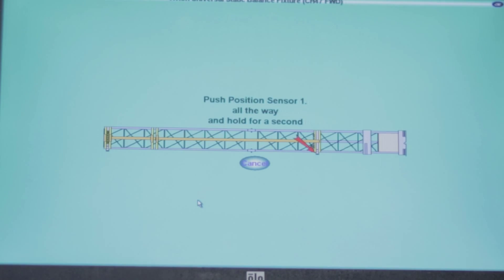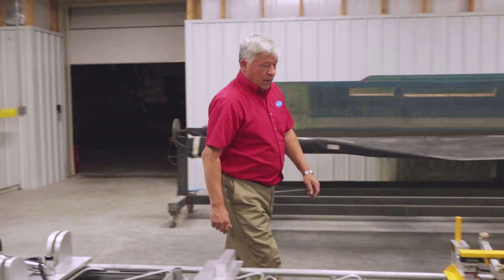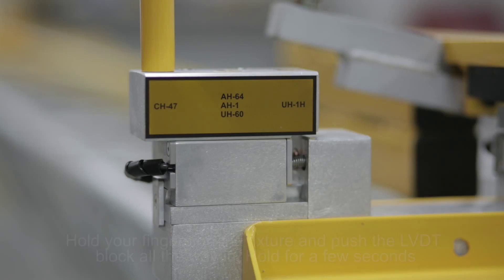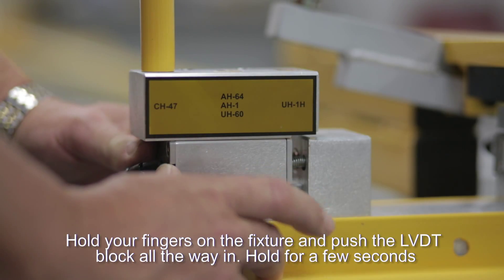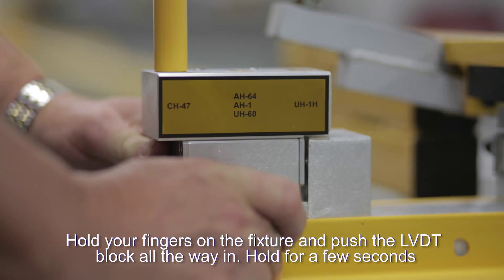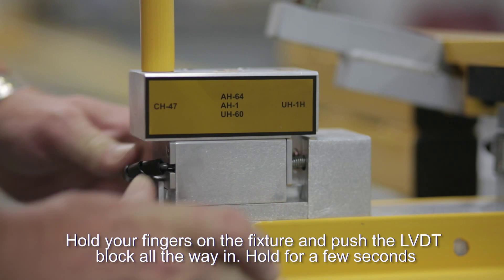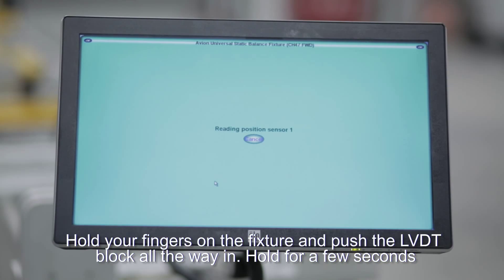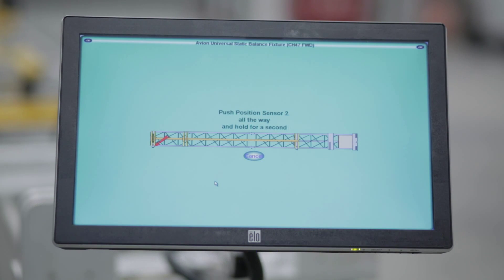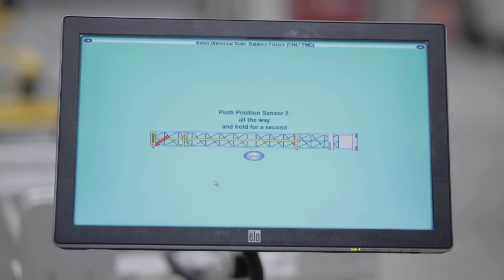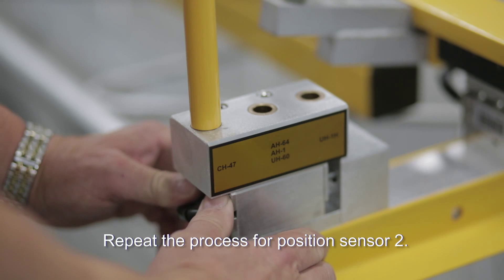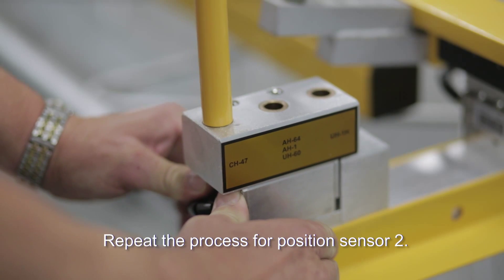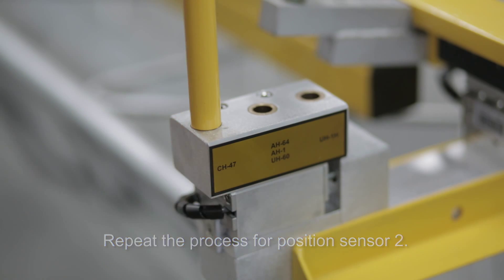The computer asks you to push position sensor 1. Move the blade slightly out of position. Hold your fingers on the fixture and push the LVDT block all the way in with your thumbs and hold it for a couple of seconds. When you release the sensor back, the computer beeps to indicate it received the data. Do the same thing for position sensor 2.